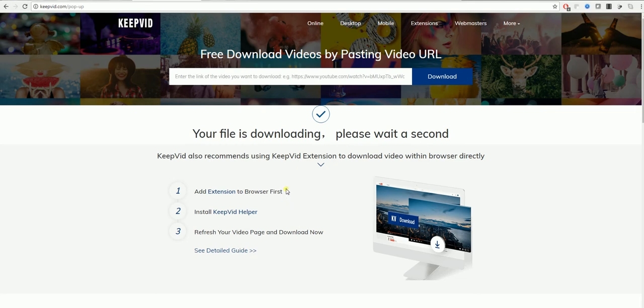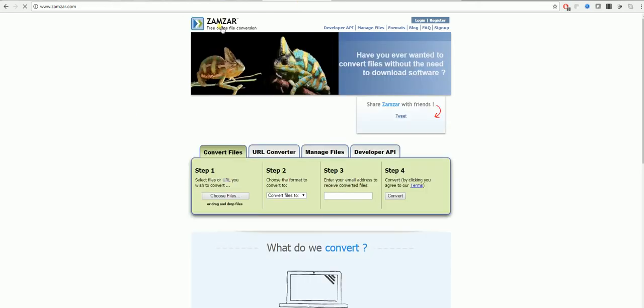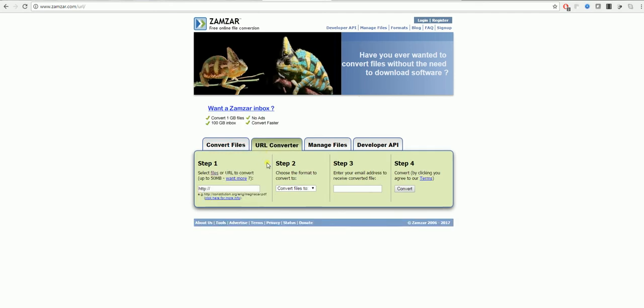The third and final program to do this is a program called Zamzar which you can see on zamzar.com. The difference between this and the other two video converters is that unless you get a premium account you will only be able to get videos up to 50 megabytes.